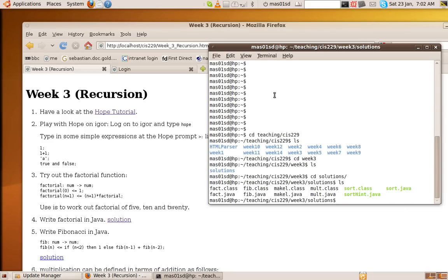Hello, it's Sebastian Danicic again. Now here is week three of the course. This week we're going to learn about recursion. Recursion is quite simple. Recursion means when a function calls itself.